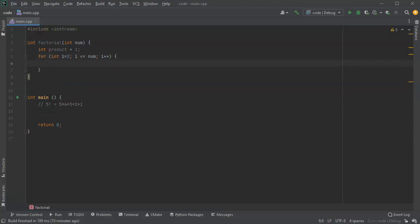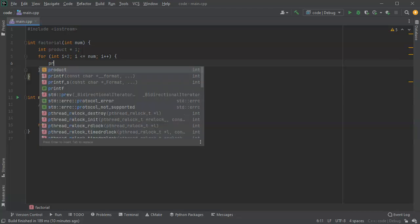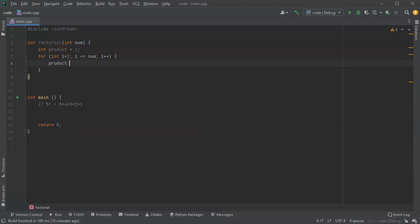So for this I just take my product and do product times equals whatever is, product times equals whatever i is.